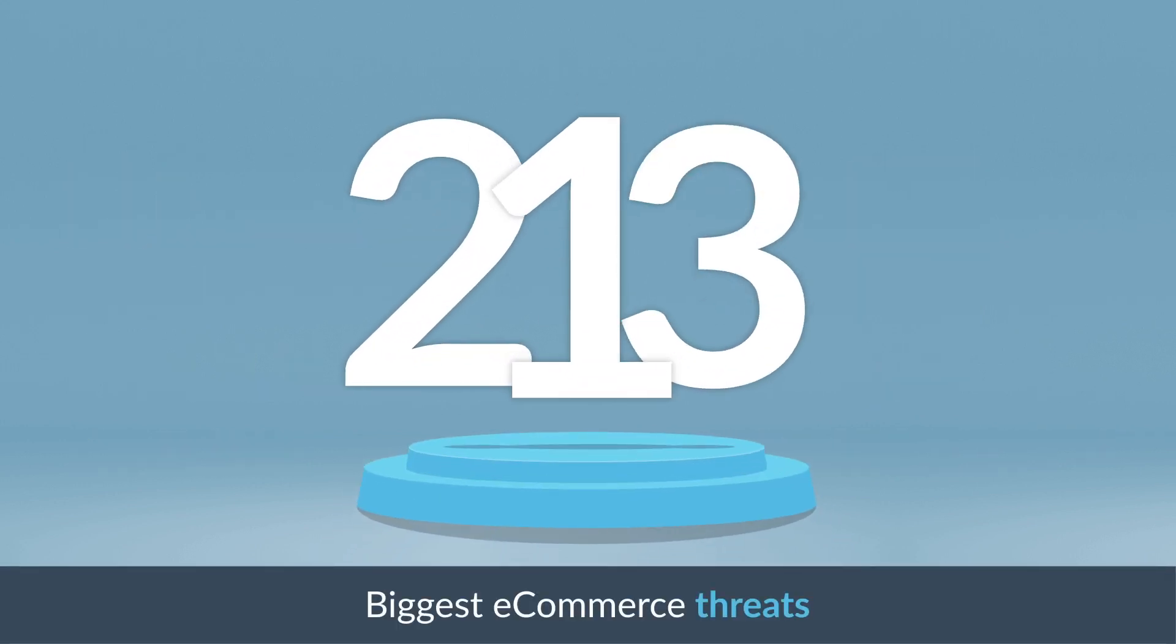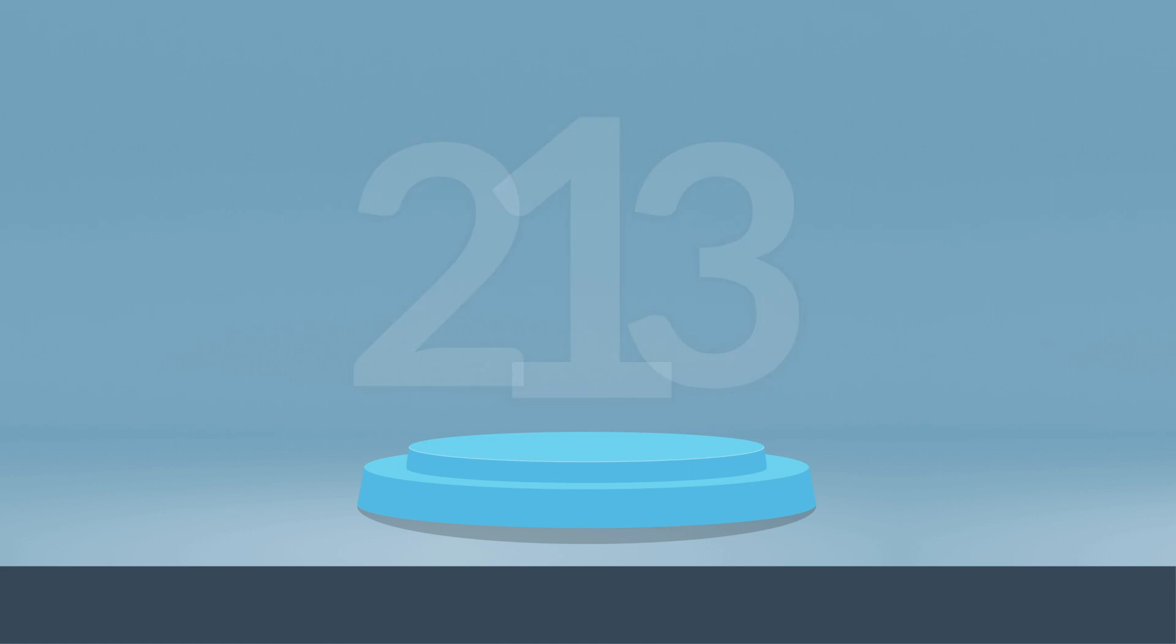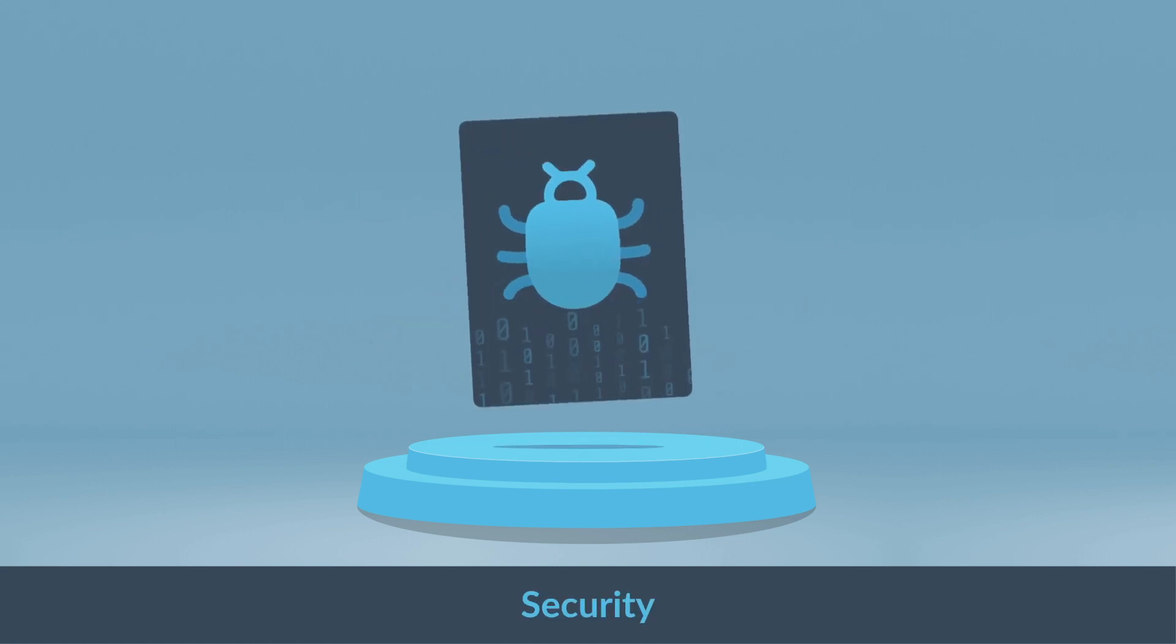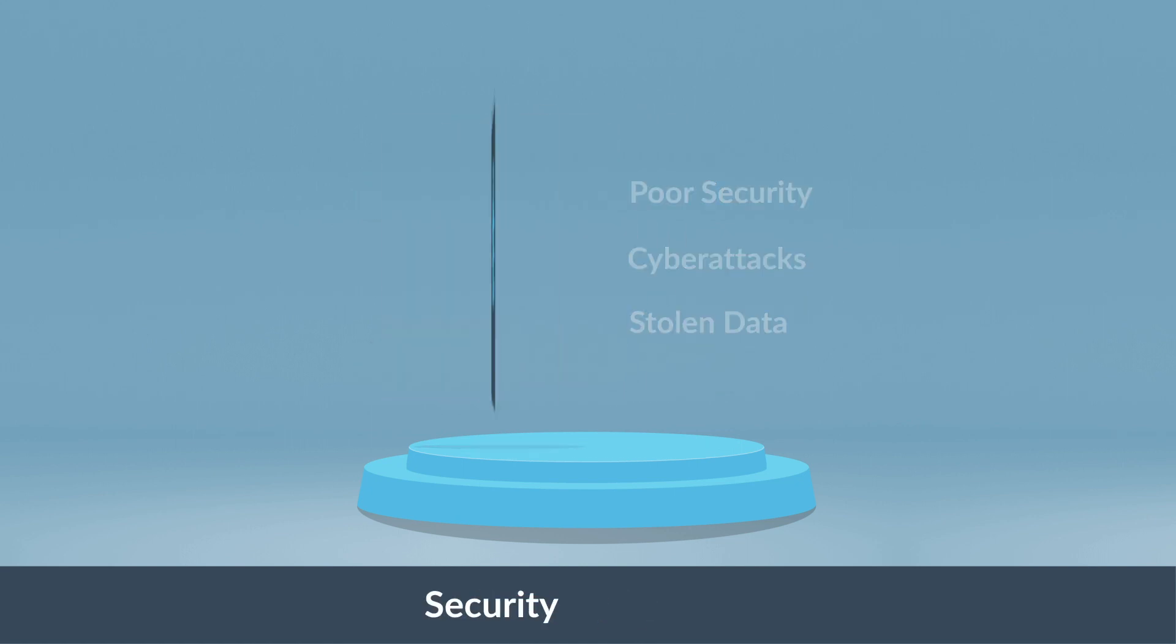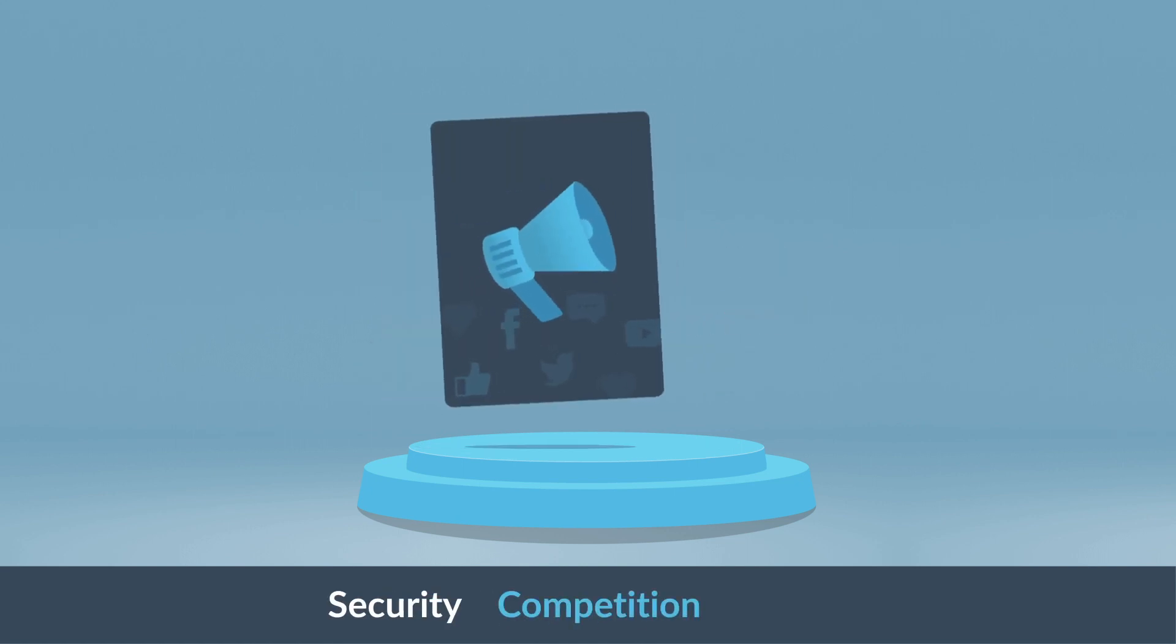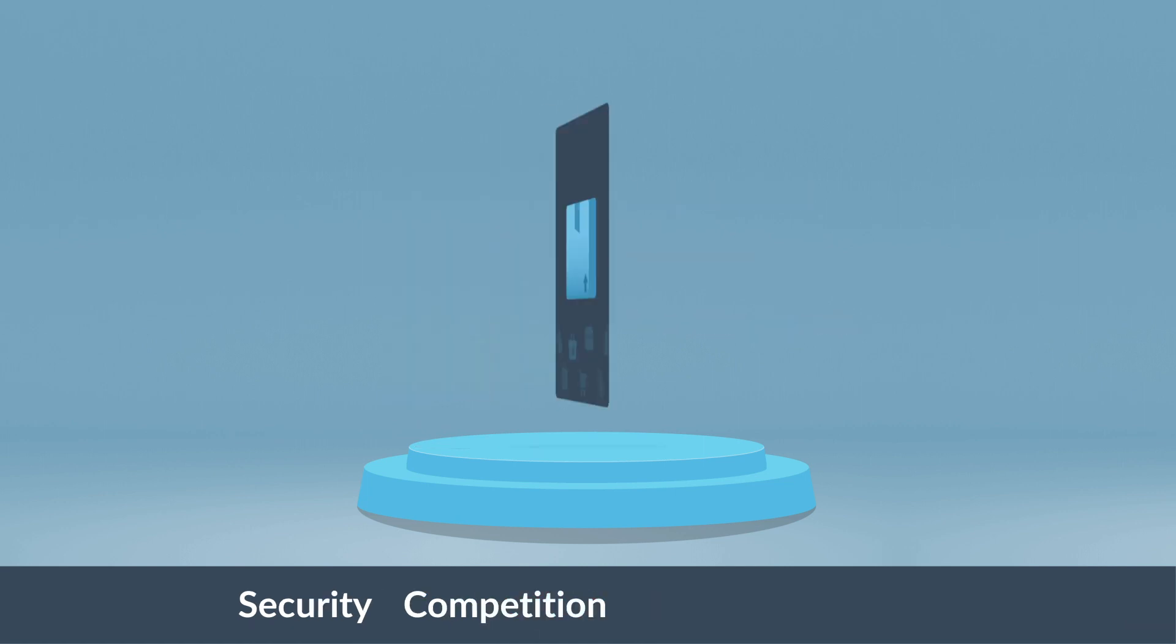Did you know that the top three challenges facing e-commerce businesses are security, competition, and inventory management?